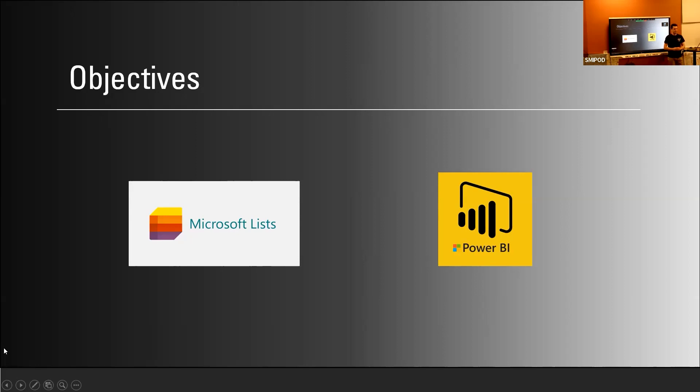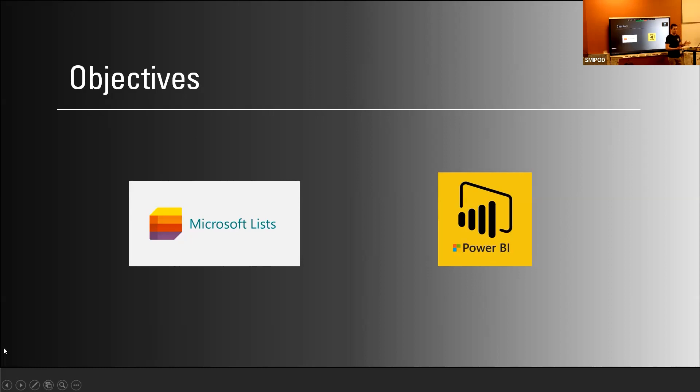So this project kind of divided up into two stages, where we focused on the list to bring in all of the data that would be helpful for the program managers. And then we also worked on some visualizations and are in the process of creating a summary using Power BI, which I'll talk about later.